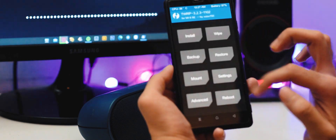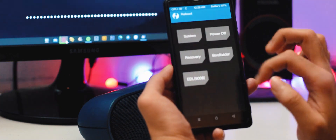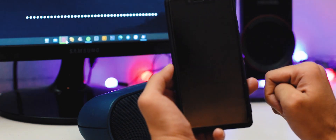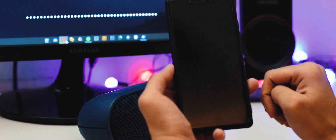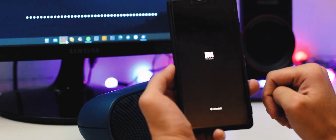After it's done, go to the reboot section and select recovery. It will reboot your device to recovery version 1227, and this step is very important.